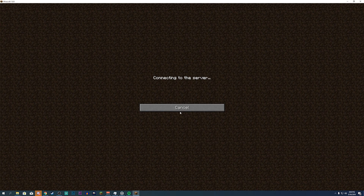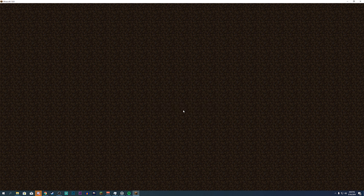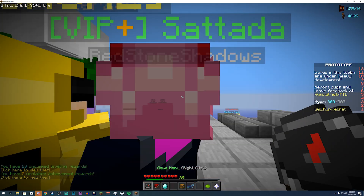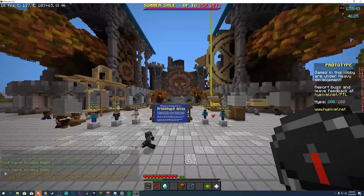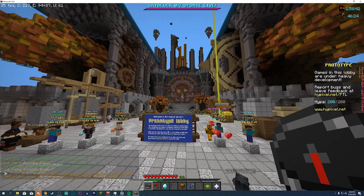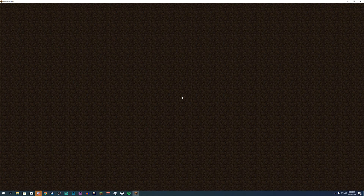That's exactly how you install Skyblock Add-ons, OptiFine, and any other mod for Minecraft. If this video helped you, make sure you smash the Like button. If you're new, hit Subscribe — I post Skyblock content. If you have any questions, leave a comment below and I'll help you out as much as I can. Hope you guys have a great day — talk to you later, goodbye.